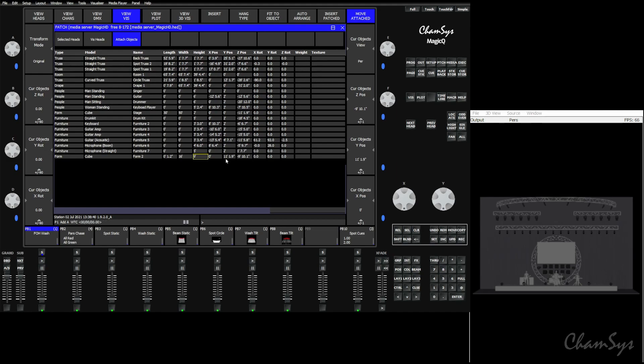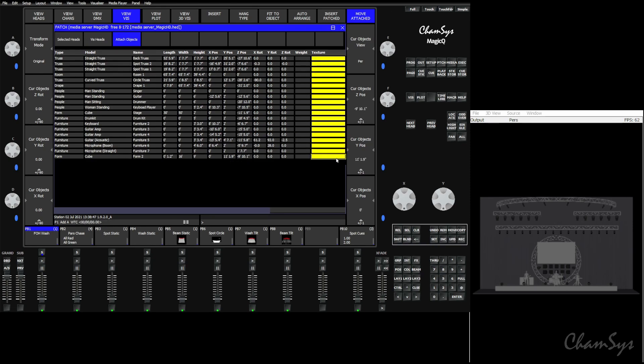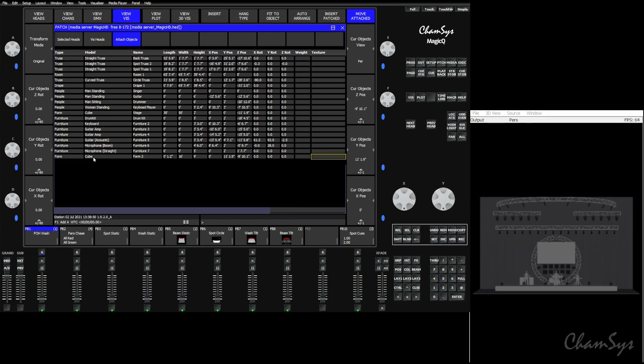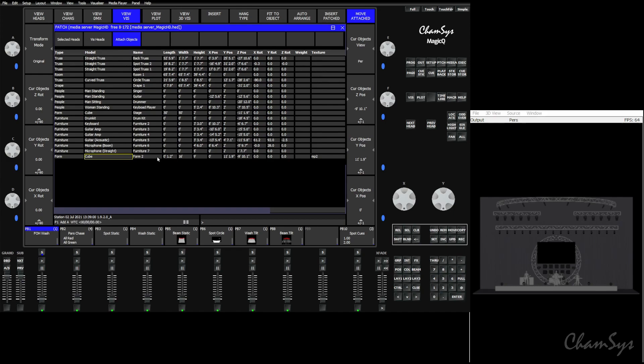And then we need to tell the screen that it's using media player number two as a texture. So in the texture field here, we're going to choose our form, which is our cube. And we're going to say MP2. You'll see, as soon as we did that, our screen turned black. We can give this a name just so we can keep track of it. We'll call this screen one. There we go.